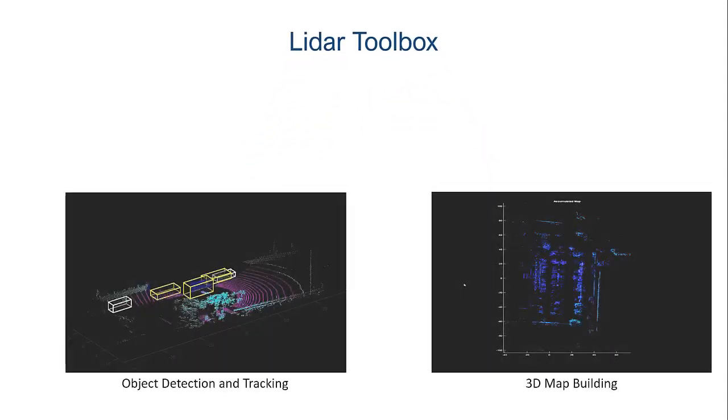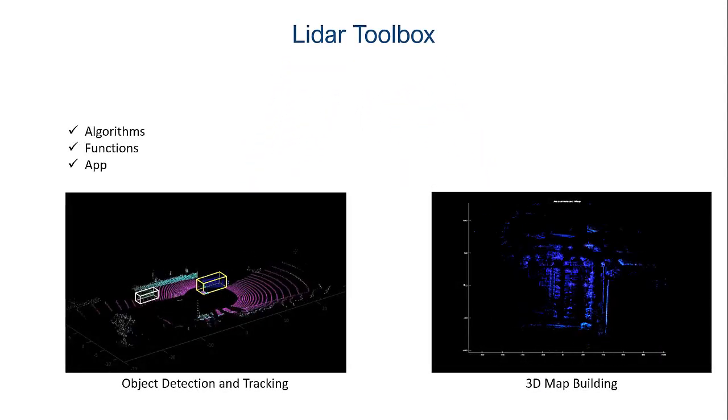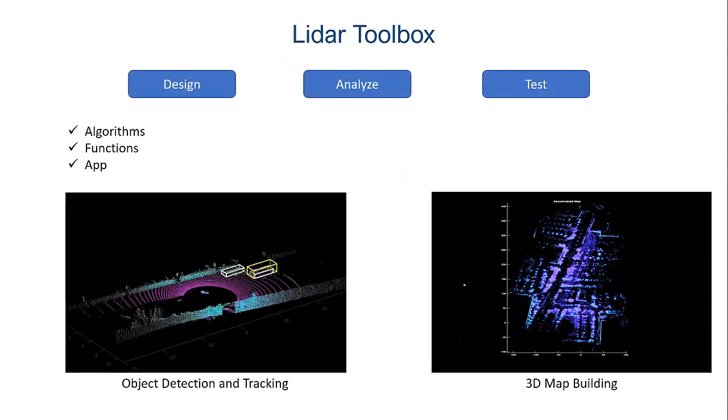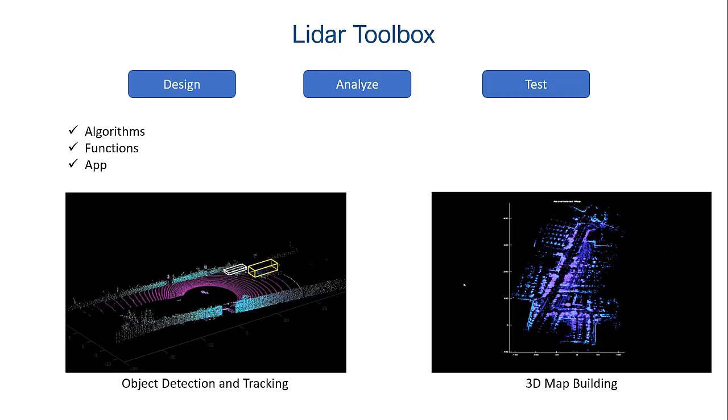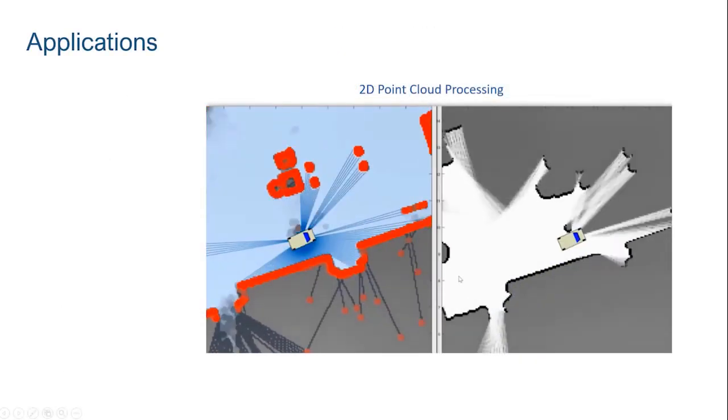LiDAR Toolbox provides algorithms, functions, and an app for designing, analyzing, and testing LiDAR processing systems.